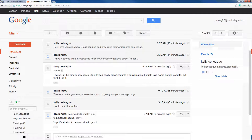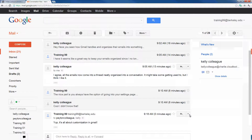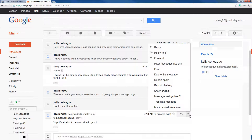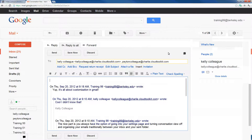If I want to respond to everyone who is a part of the thread, I can come to any message and find the drop-down arrow next to my reply button. A drop-down arrow anywhere in Google Apps always indicates you have some options available. If I come to my most recent message and click on the drop-down arrow, one of my options is to reply to all — replying to every single person who is part of this thread.